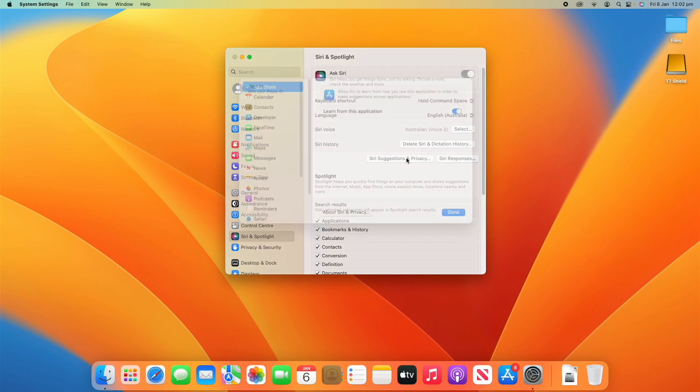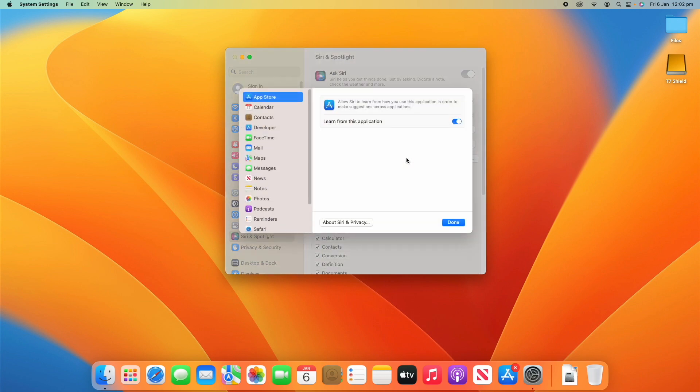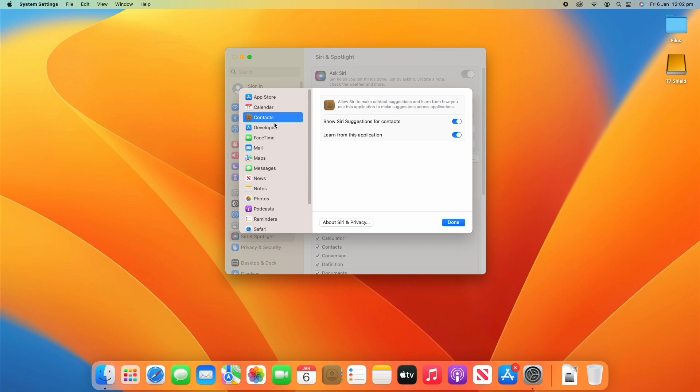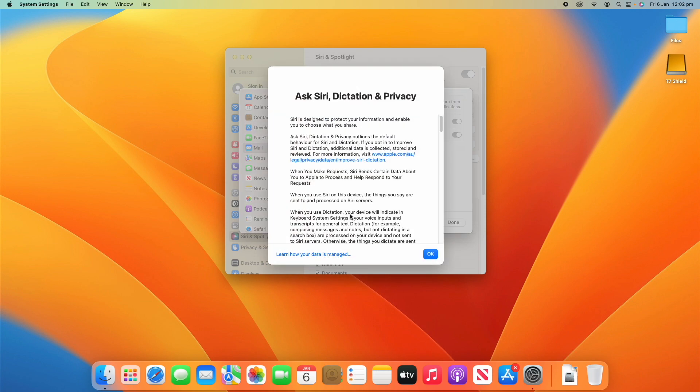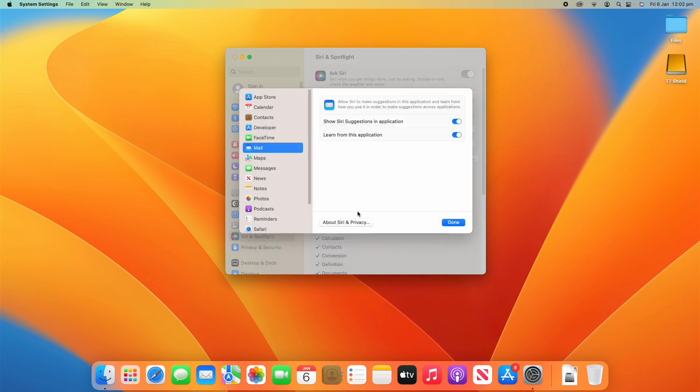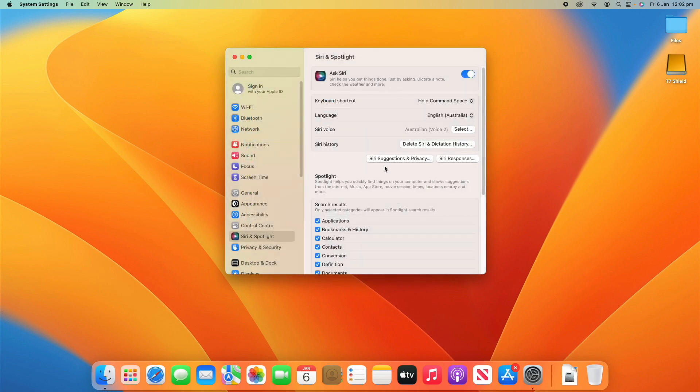You can also see Siri suggestions and privacy and how this interacts with all the different apps. Essentially, you can turn off individual apps from using Siri. If you don't want them there, you can learn more about privacy in this menu as well by clicking about Siri and privacy.